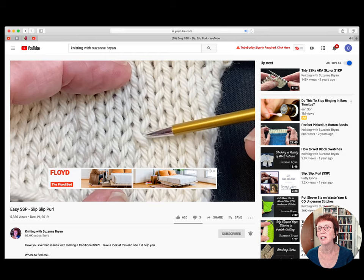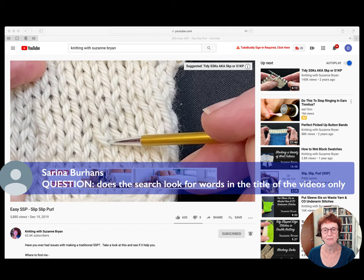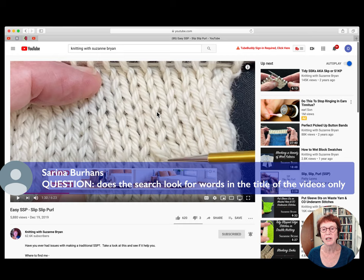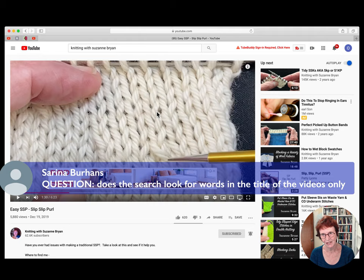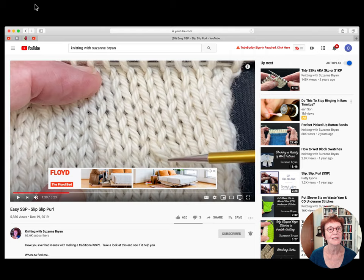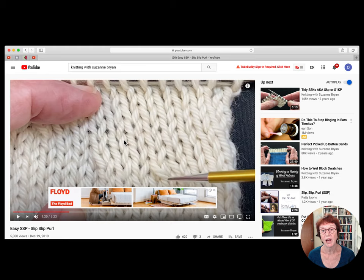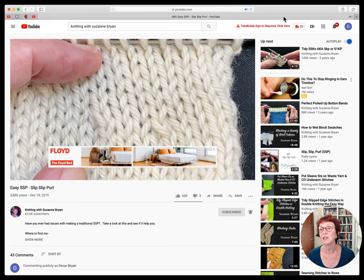Serena asks: does the search look for words only in the title of the videos? When I create videos, I can put tags in a special invisible box underneath the description. I try to add tags related to anything about that video whether it's in the title or not. So of course title words will show, but there can also be words not in the title that will pull up that video.